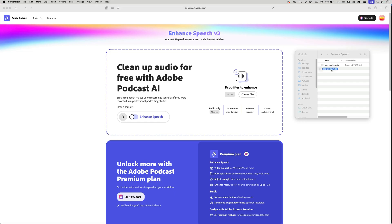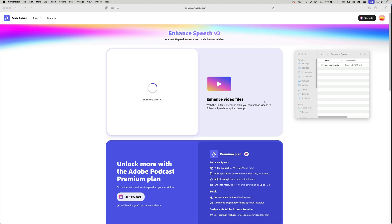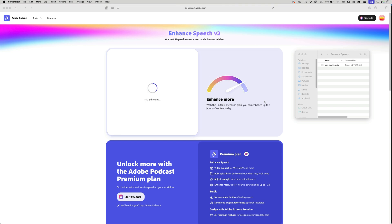Now I'm just going to take this file and upload it into Adobe Podcast. It's going to do a little bit of processing and when it's finished, I'll be able to play the audio back to hear the enhanced version. Let's check that out.